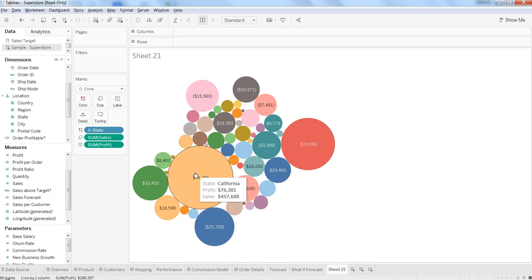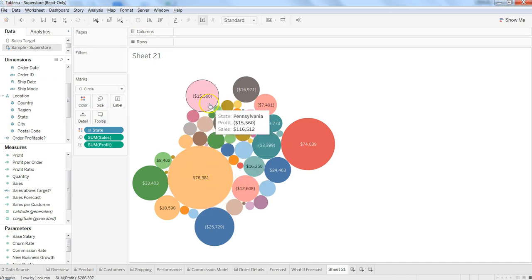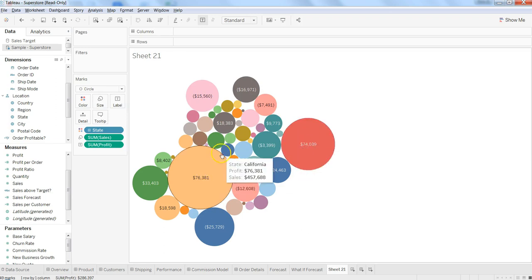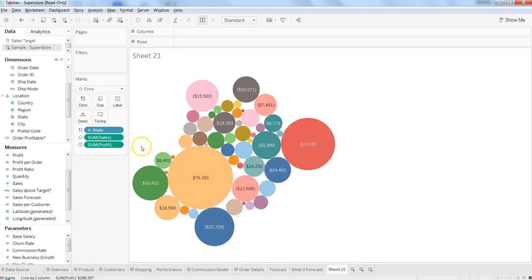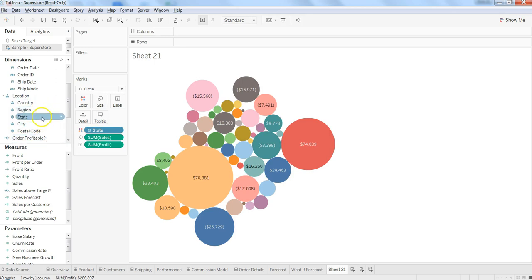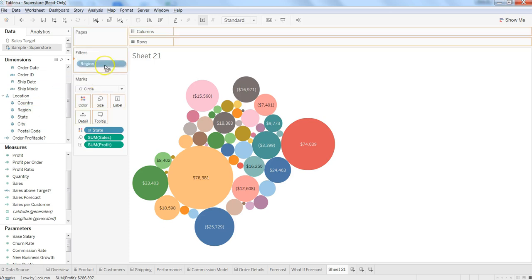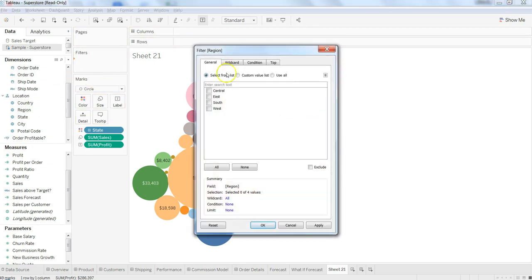Add profit along with the sales, and within the tooltip you are getting the information. Now, state is basically a third level hierarchy—you have country, region, and then state. So what you can do is make region as a filter. I'll just drag the region to the filter shelf.